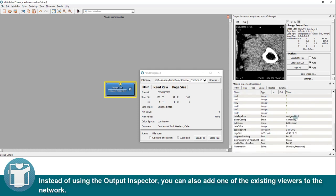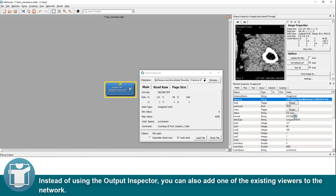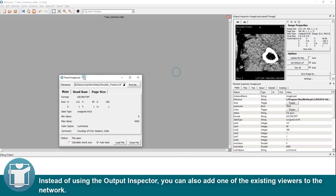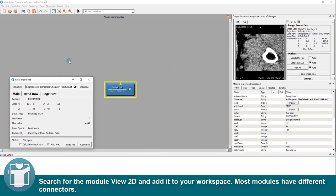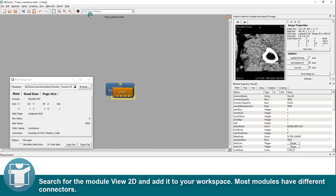Instead of using the output inspector, you can also add one of the existing viewers to the network. Search for the module view 2D and add it to your workspace. Most modules have different connectors.